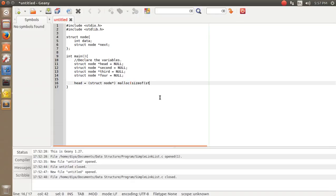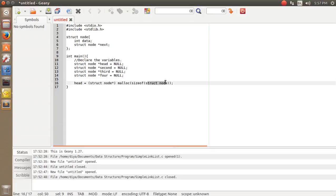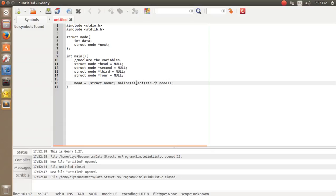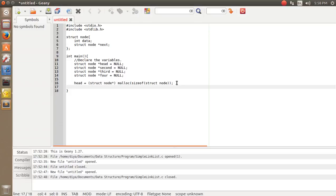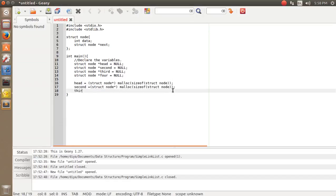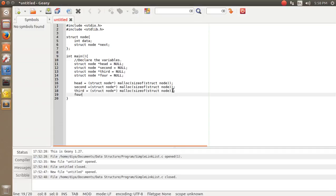I'm using the `sizeof(struct node)` as the argument for malloc. This malloc function will occupy specific space in RAM, and the entire node is typecasted to struct node and assigned to head. This same syntax applies for second, third, and fourth nodes — we just want to allocate memory for each.